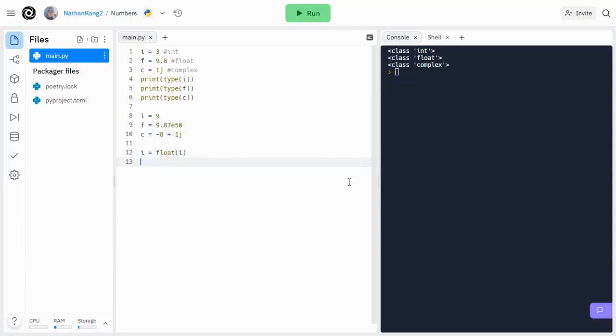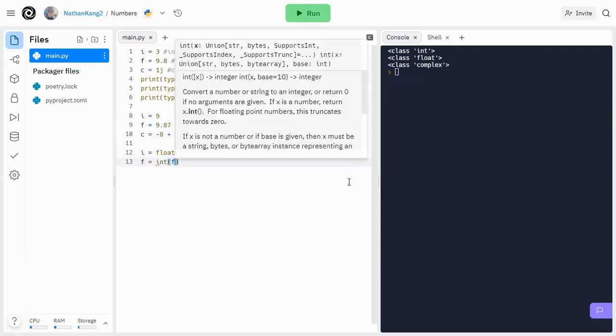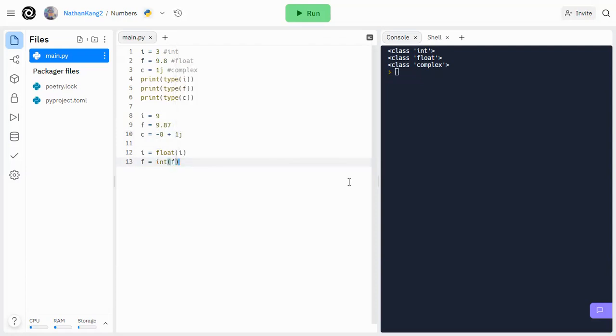Similarly, I can also convert a float to an integer. So let's get rid of this 9.87e50, and just leave it at 9.87. So if I want to convert the float to an integer, I would just do int f equals int f. And what this will give me is 9. So basically, it will truncate the decimal portion. And by the way, for the previous example, I would just get 9.0.